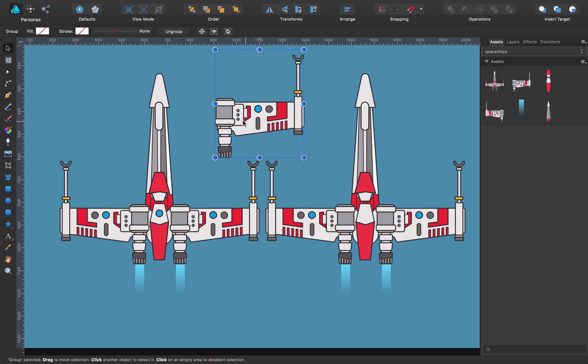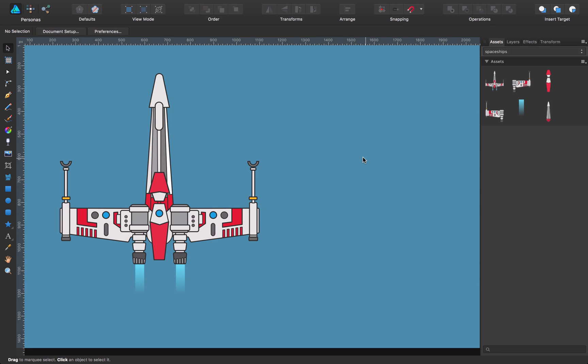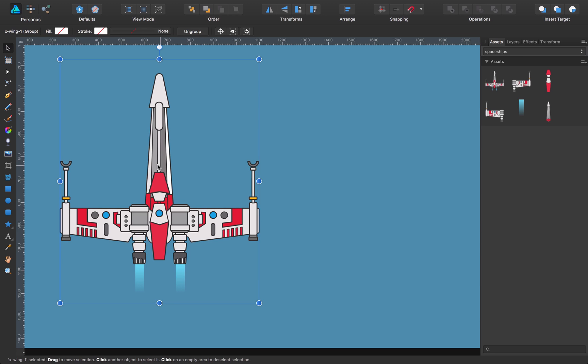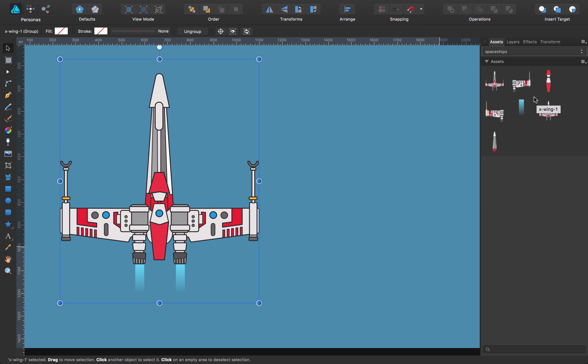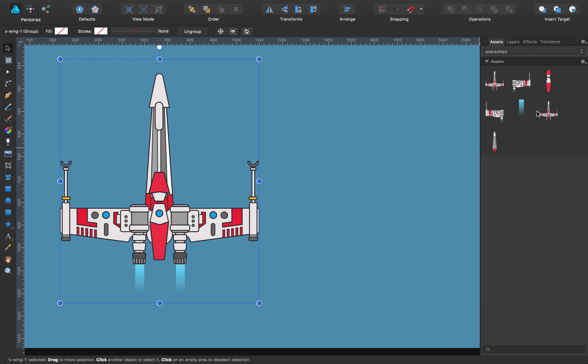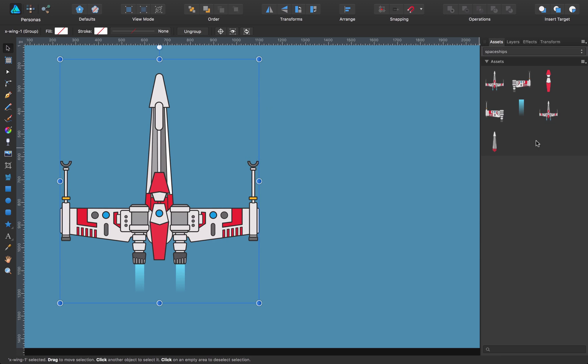So the first thing I'm going to show you is how to create an asset, which is quite easy. For example, for this one, the only thing I have to do is just drag and drop. And as you can see, we have another instance, even though if I just modify this one, it's not going to affect the rest of the spaceship. You can change the name by right-clicking over the thumbnail and say X-Fighter, for example. So it keeps the name here.